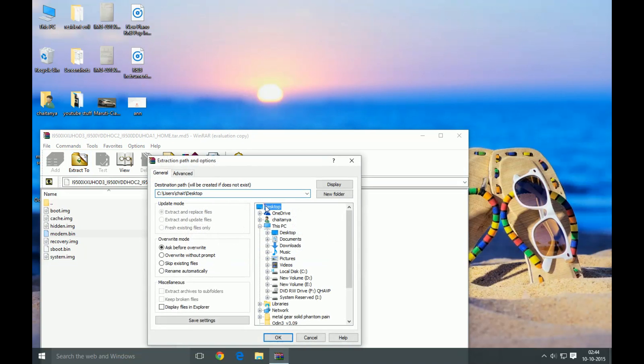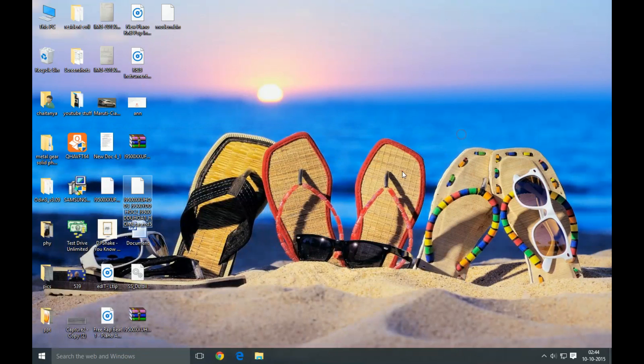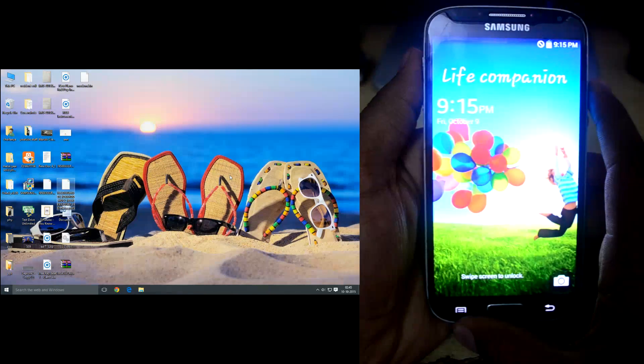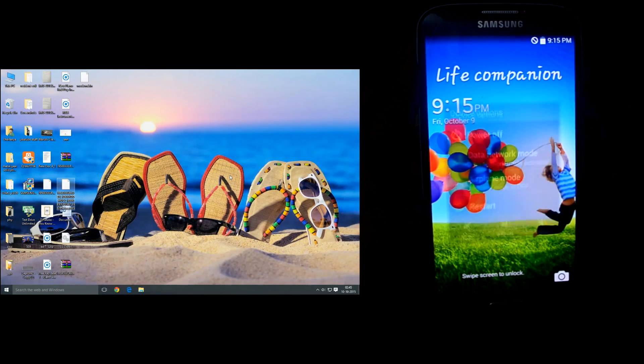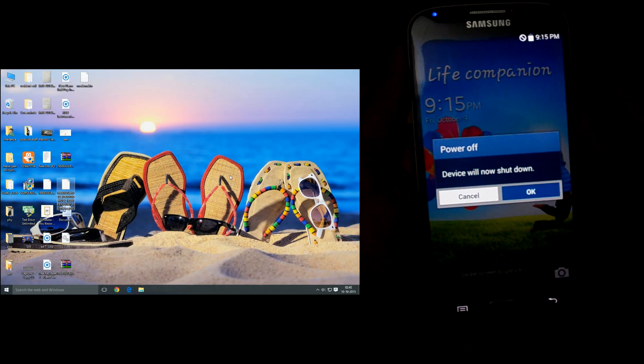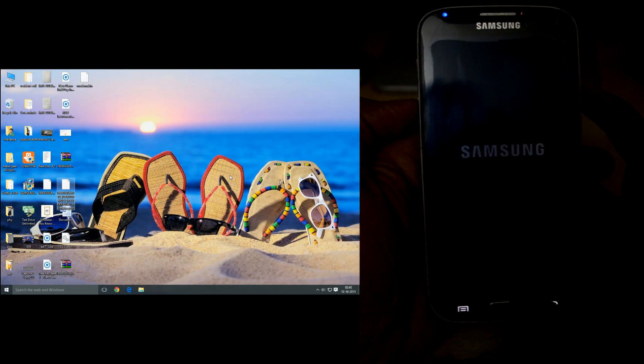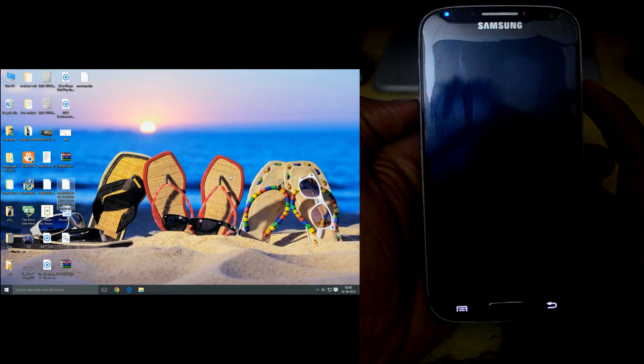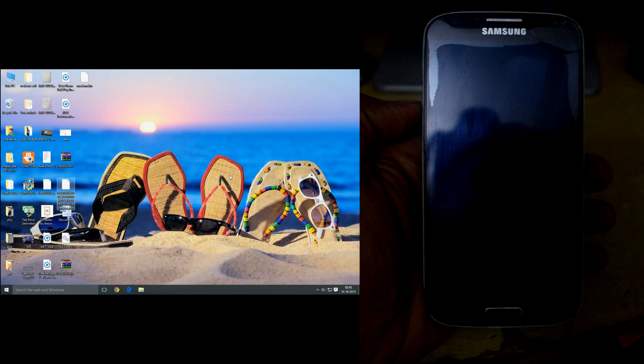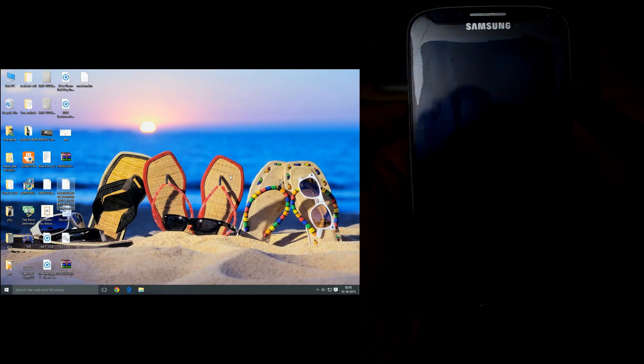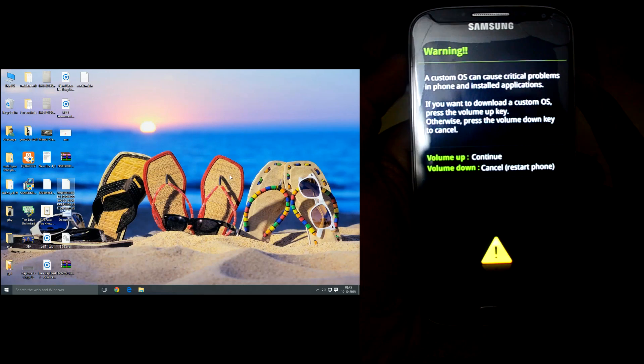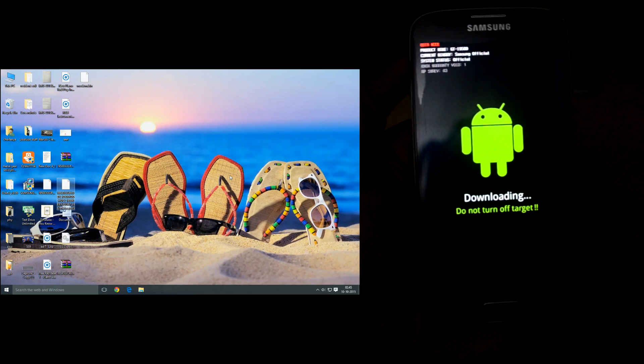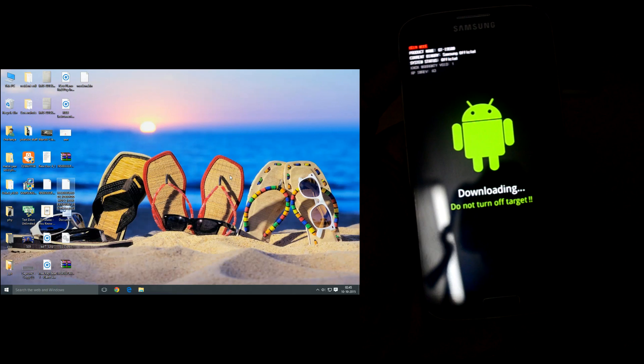And once again, we're gonna put our device into downloading mode and we're gonna connect the phone to our PC.